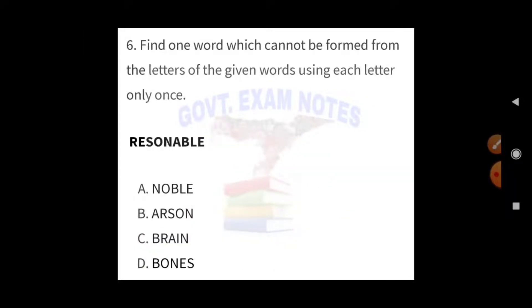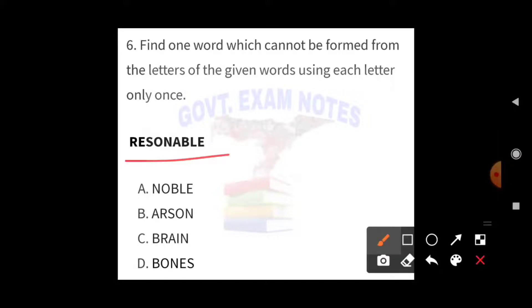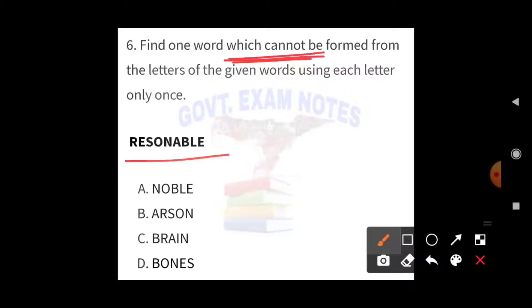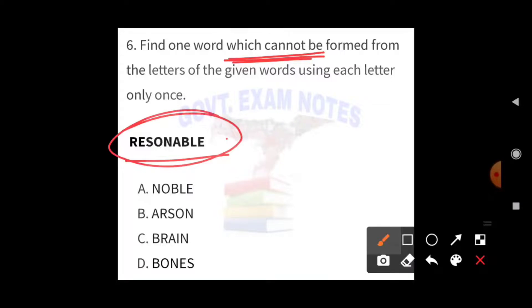Next: find one word which cannot be formed from the letters of the given word 'REASONABLE', using each letter only once. The question asks which word cannot be formed. Checking the options — NOBEL and OBLI have all letters available, ARSON letters are also available. But BRAIN contains the letter 'I', which is not present in 'REASONABLE'. Therefore BRAIN is the right answer — option C.